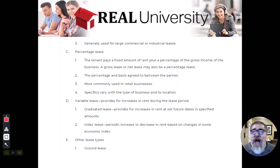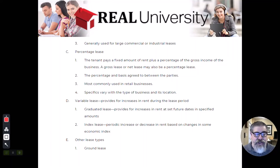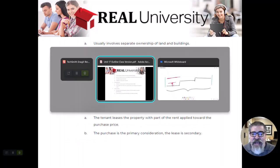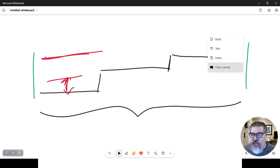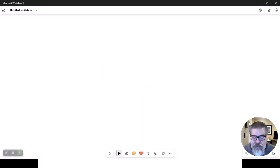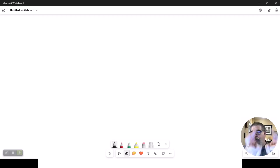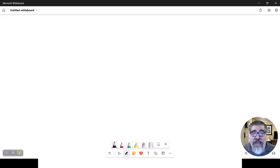Now, there are some other esoteric types of leases that you might encounter. Typically, most of this other stuff is in the higher commercial world. The first one is a ground lease. A ground lease relates to the fact that you cannot depreciate land — the IRS and taxes do not allow you to write off the loss in value of land, because land doesn't lose value. It always is worth more.